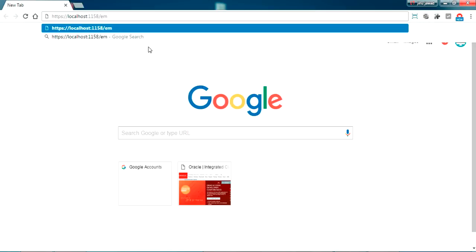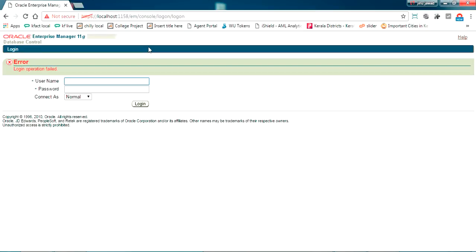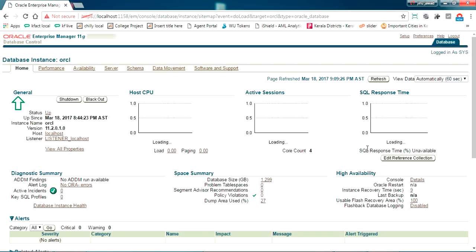Now let's check the GUI part of Oracle 11g. I'm going to paste the link for the Oracle Enterprise Manager UI that we got from the installation. We'll get the login screen of the 11g manager. I'm entering my username and password 'abcd1234' and connecting as sysdba. Just wait — it's preparing your first login.